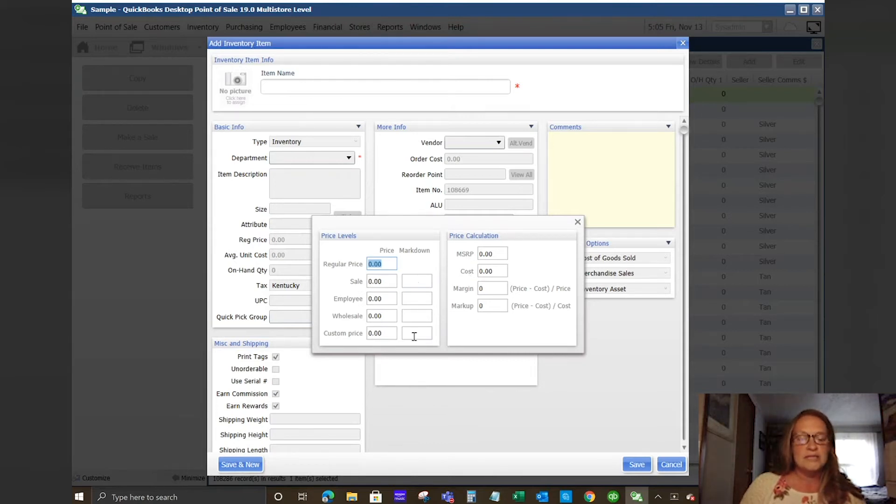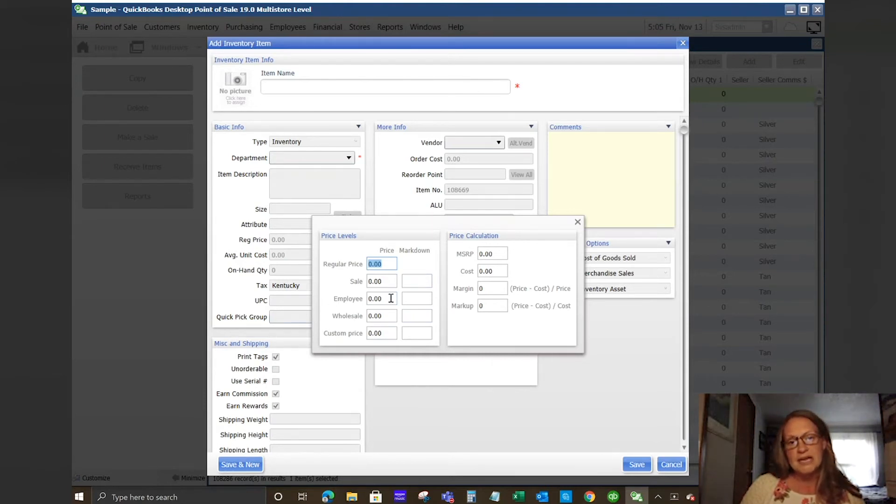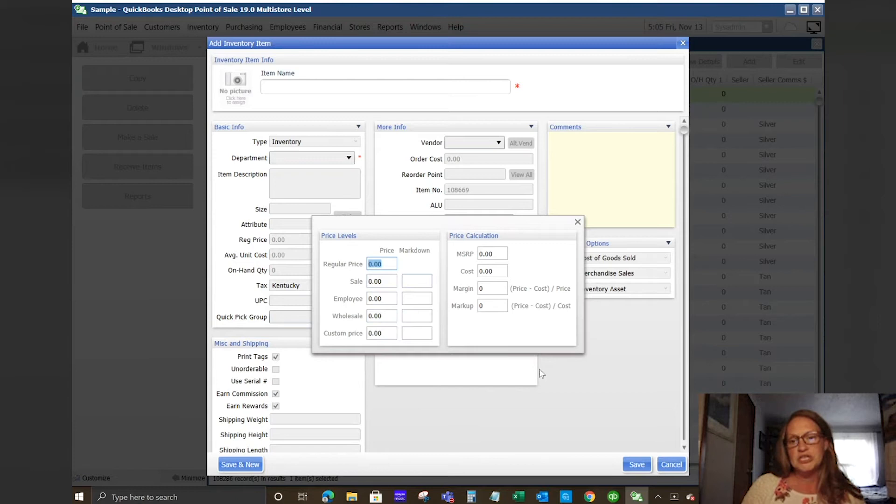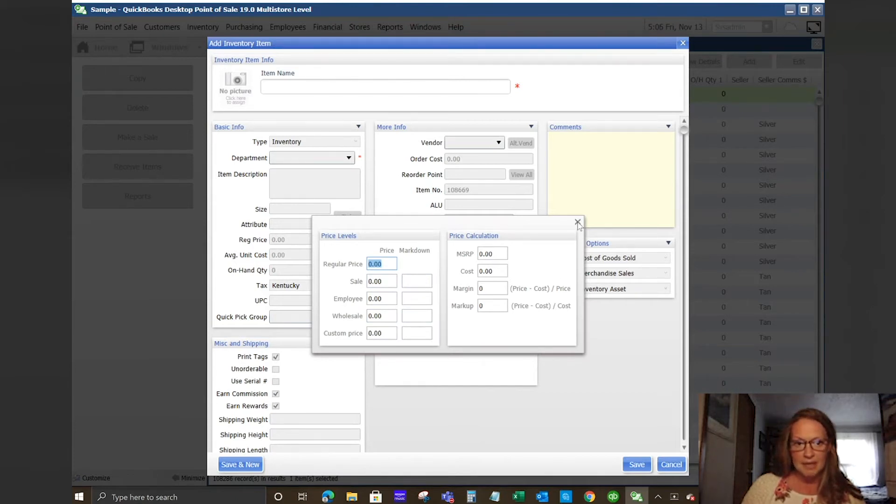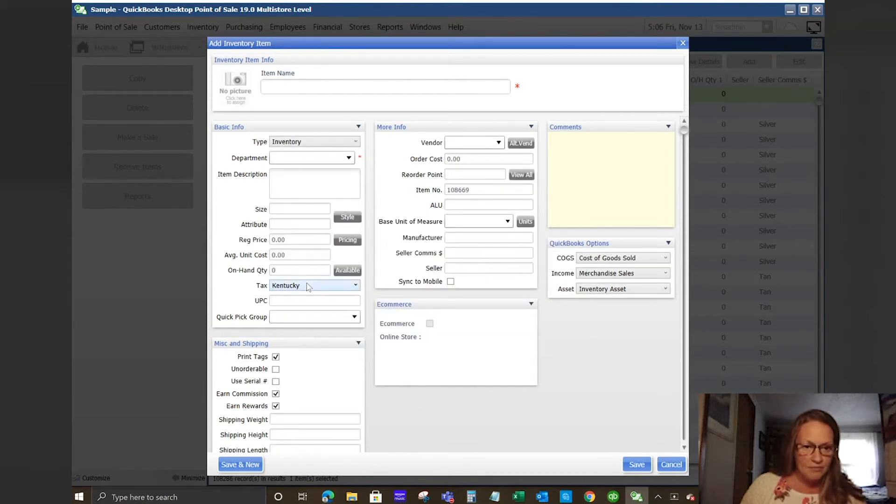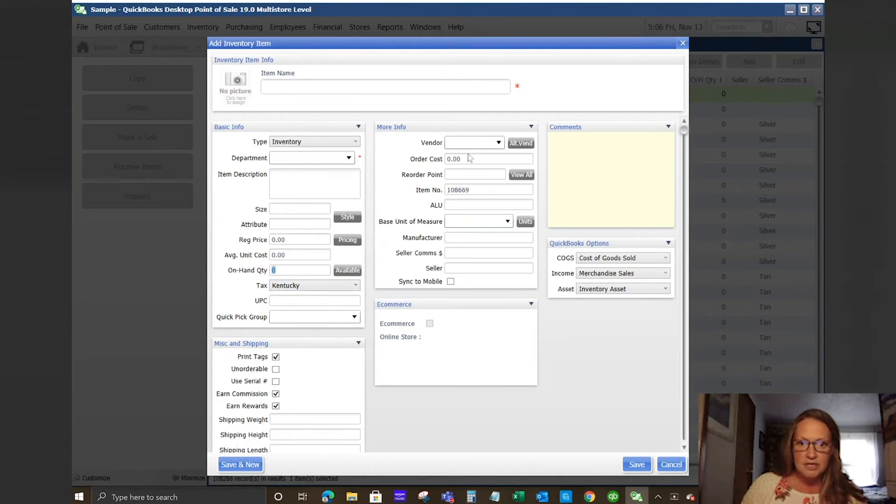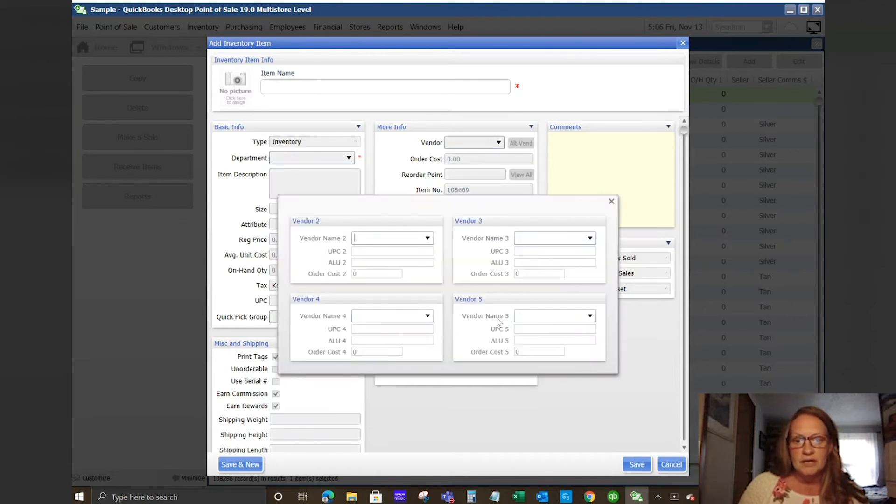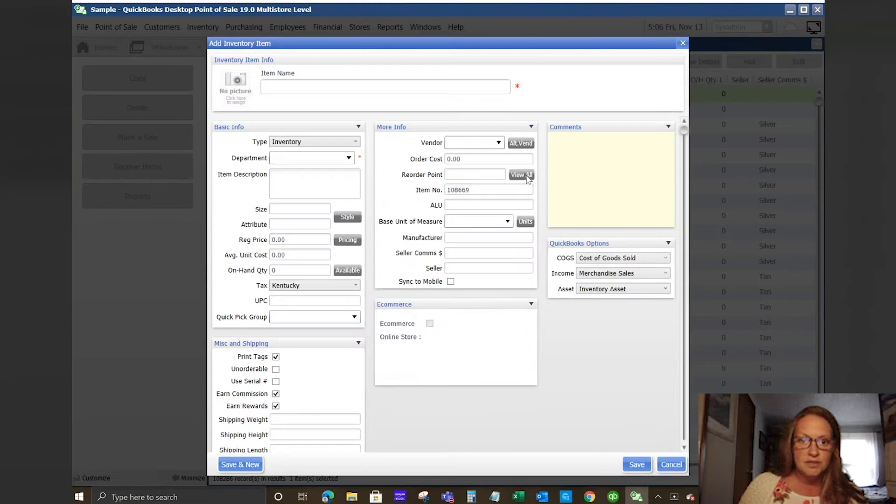You have your on-hand quantity here. Another thing I want to touch on, you can have alternate vendors. You can have up to five vendors per item. When you click on here it gives you your different UPCs, alternate lookups, and order costs.